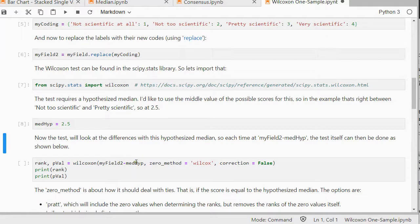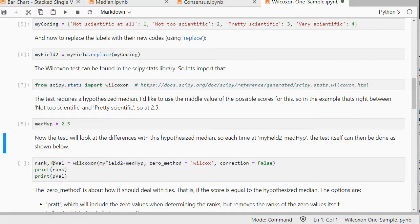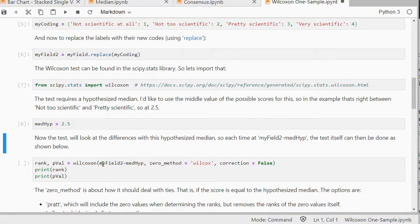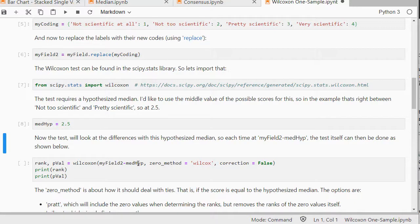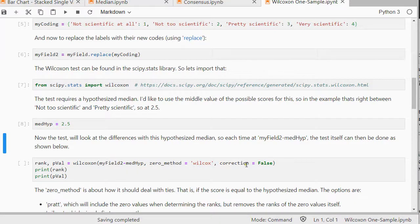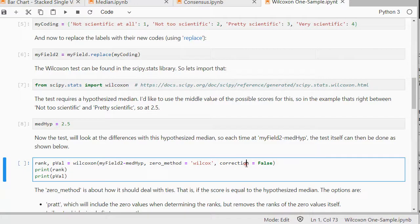And then I can perform the test. It will return the rank and the p-value. The field minus the hypothesis median. You can choose different zero methods and set correction to false. That's the basic version in my opinion.